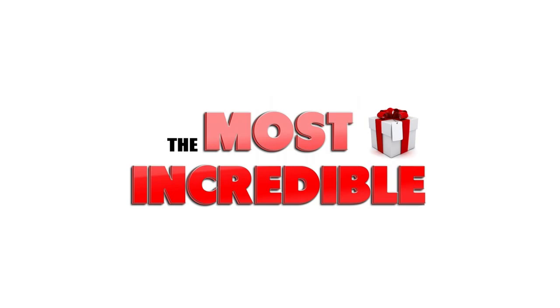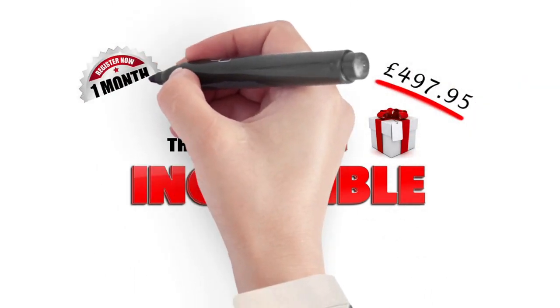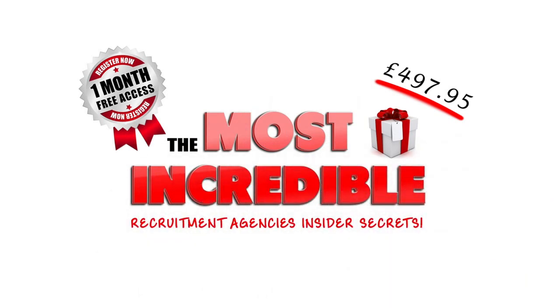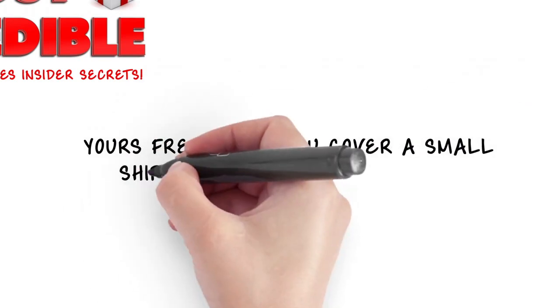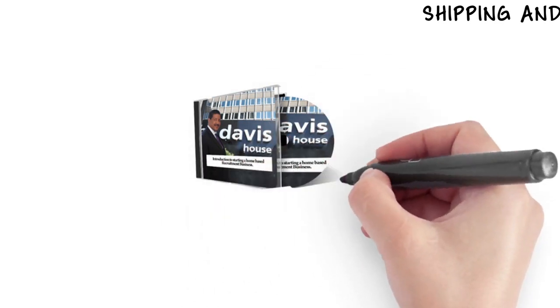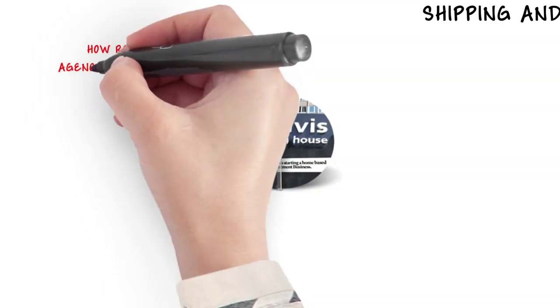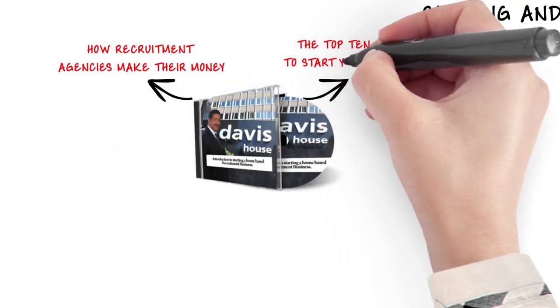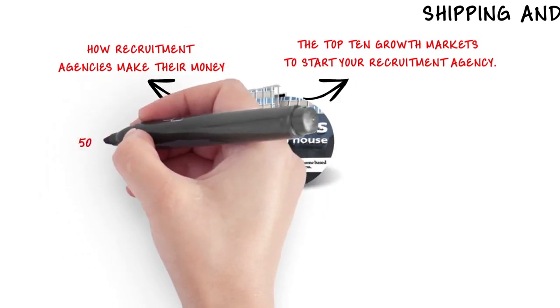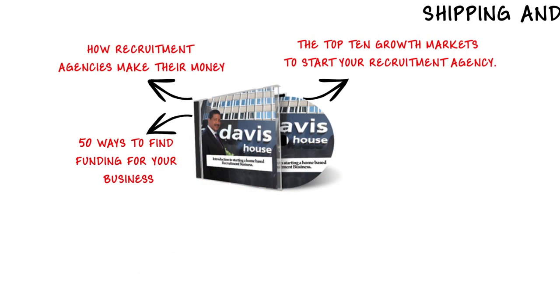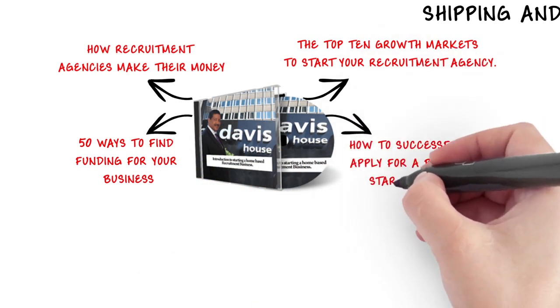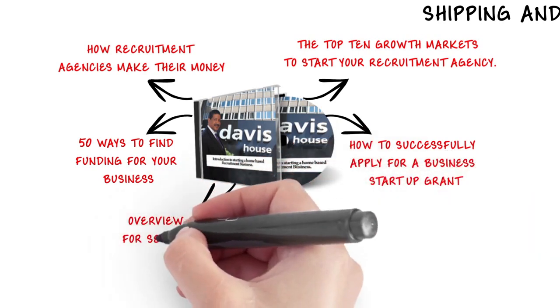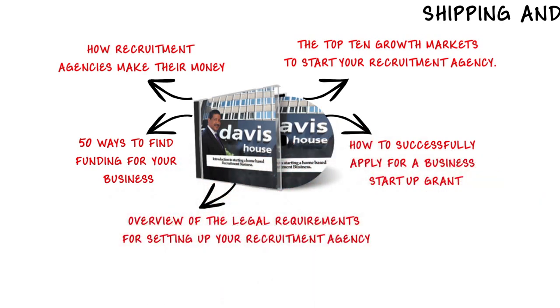Comprising of over £497 worth of free information on exactly how recruitment agencies make their money, and how you can raise funds to get started. Yours free when you cover a small shipping and handling charge. Included in your free gifts are: an introductory DVD revealing the closely guarded secrets on how recruitment agencies make their money, a DVD on the top 10 growth markets to start your recruitment agency, a report on 50 ways to find funding for your business, a second report on how to successfully apply for a business startup grant, and finally, an overview of the legal requirements for setting up your recruitment agency.